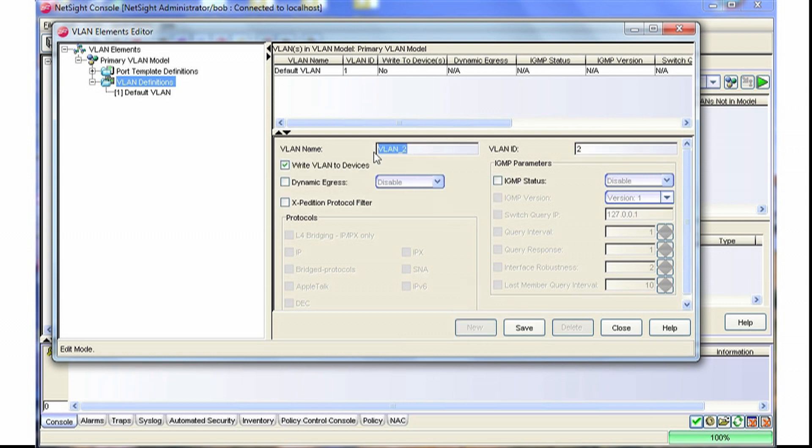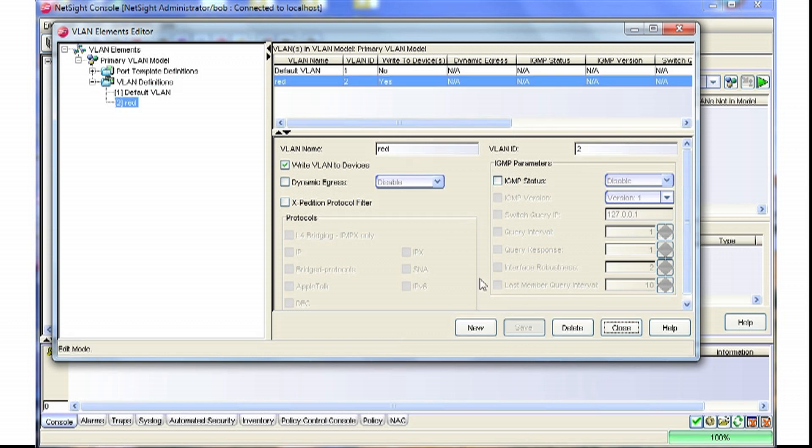In this example, we'll name this VLAN red and we'll keep the VLAN ID of 2. We'll save that. Notice that's also created over here on the left-hand side.